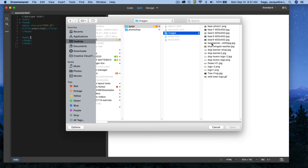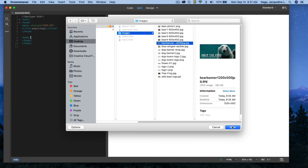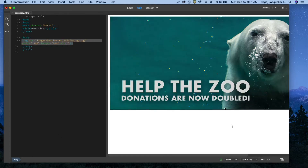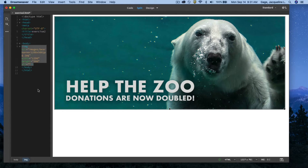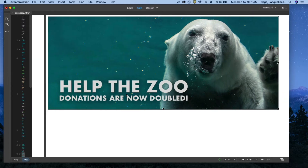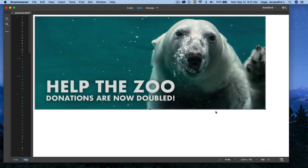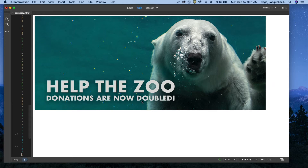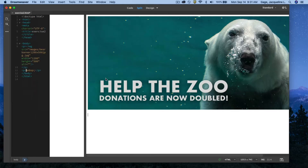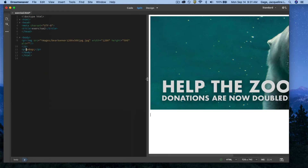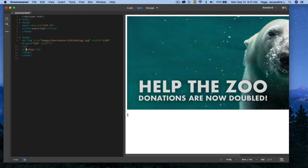First I'll select the banner I created and open it. I want to hit the Return key after it, so I'm pulling the view over to get to the end of the banner, positioning my cursor, and hitting the Return key.